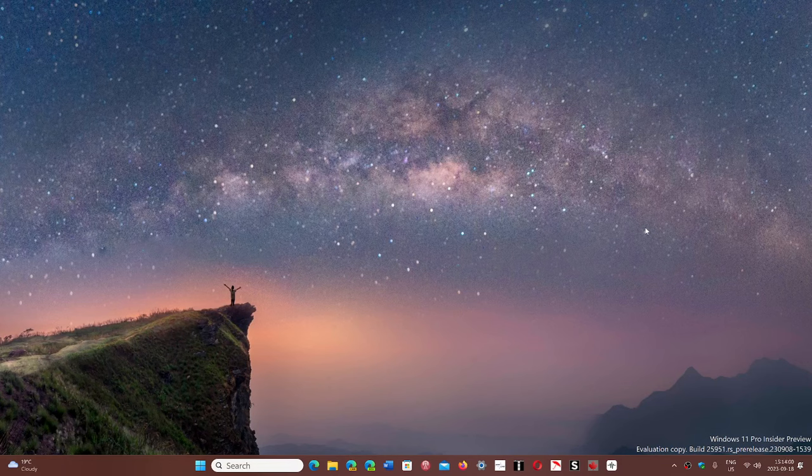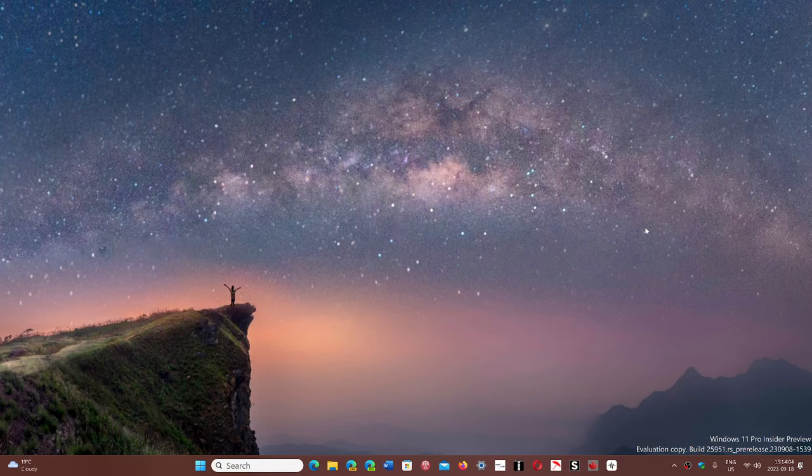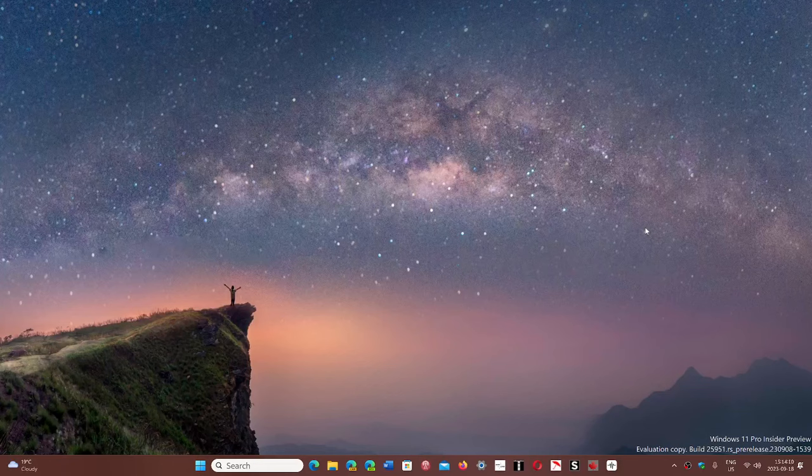Now we're getting to 23H2 soon and we see signs. I do see signs here that it's coming in the next few weeks, so it's not that far off before we are on 23H2.